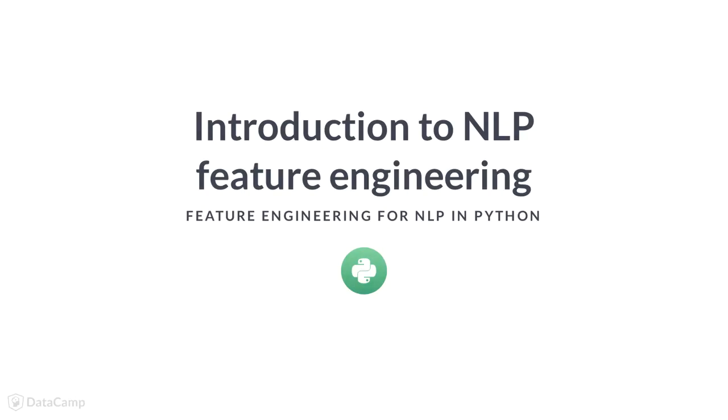Welcome to feature engineering for NLP in Python. I am Ronak and I will be your instructor for this course.